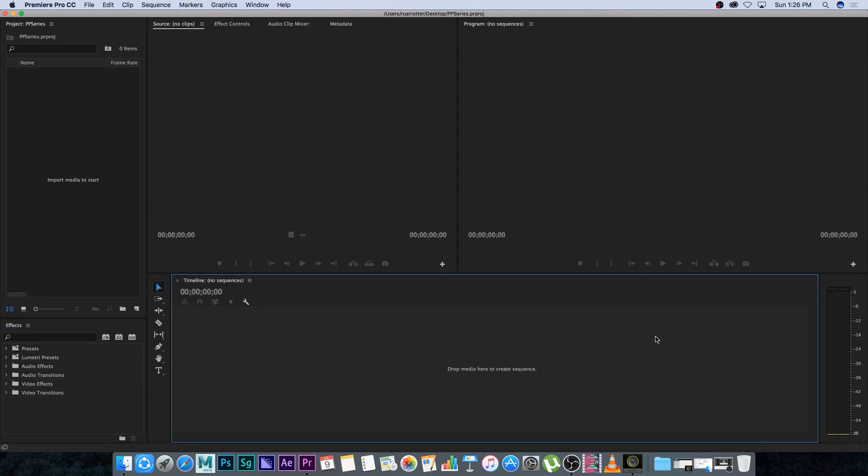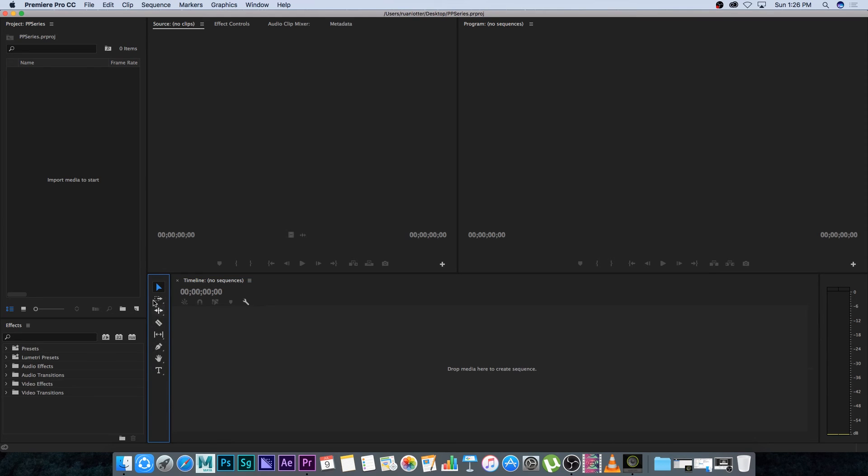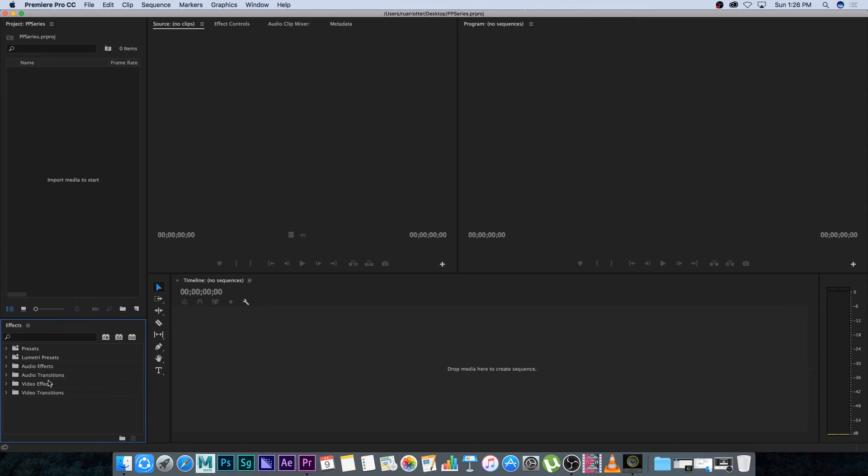You've got your tools, so we're going to go through these tools later but this is basically your select and your razor tool etc. And then you've got your effects here at the bottom. So this is like your audio effects and your video effects and you'll also find your transitions, your video transitions and your audio transitions here.